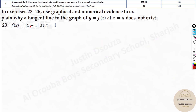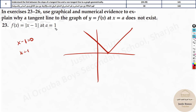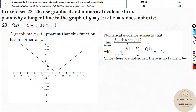Looking at |x − 1|: setting x − 1 = 0 gives x = 1, so there is a sharp corner at x = 1. The function is differentiable everywhere else but not at x = 1. Since point A is at x = 1, it is not differentiable there — there is a corner, so no tangent line can be drawn at that point.